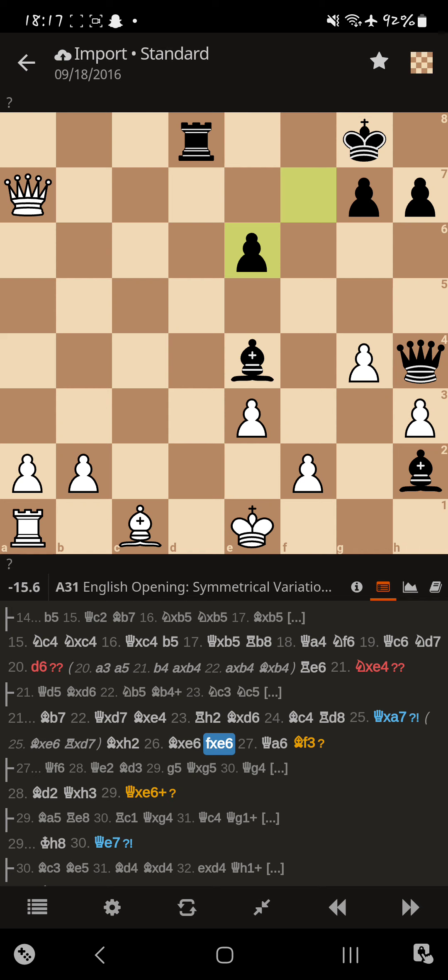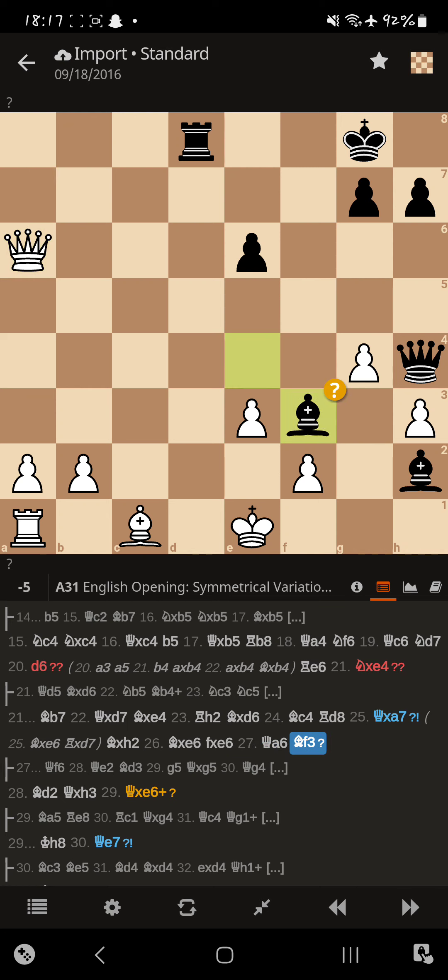So, after takes, Magnus decides to go back. Targeting that pawn. Maybe get a check in. And the opponent just takes away squares from the white king.